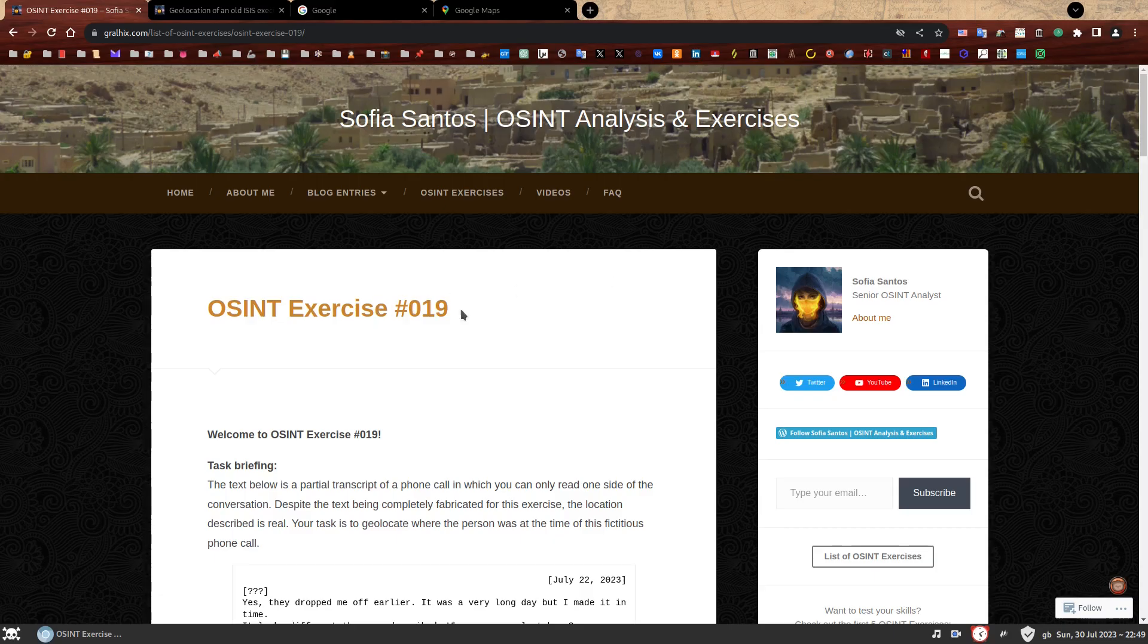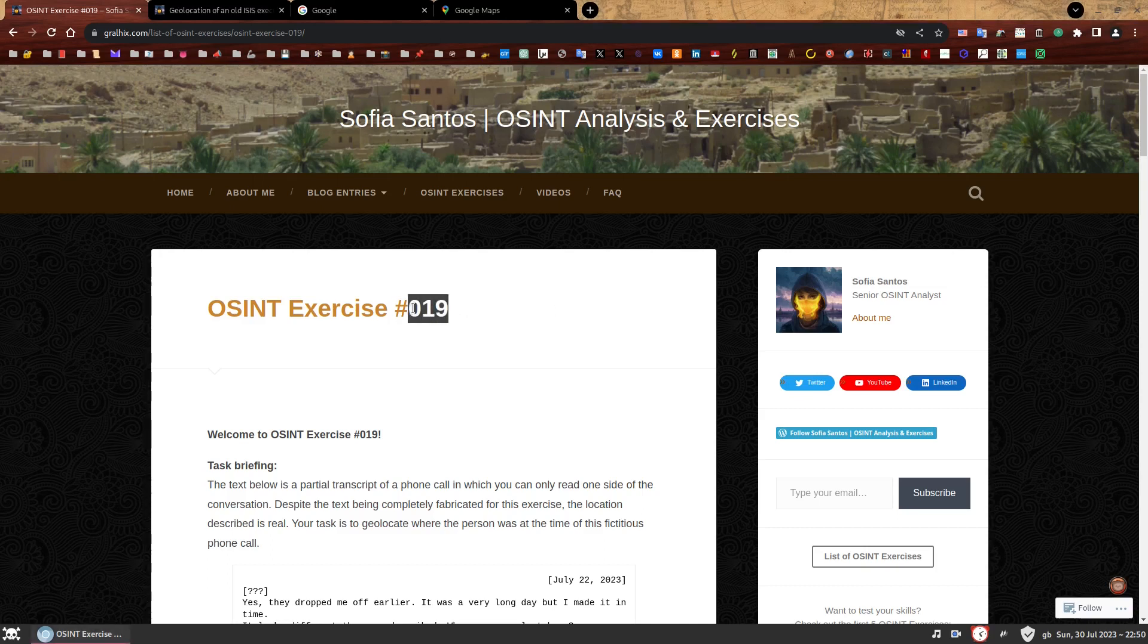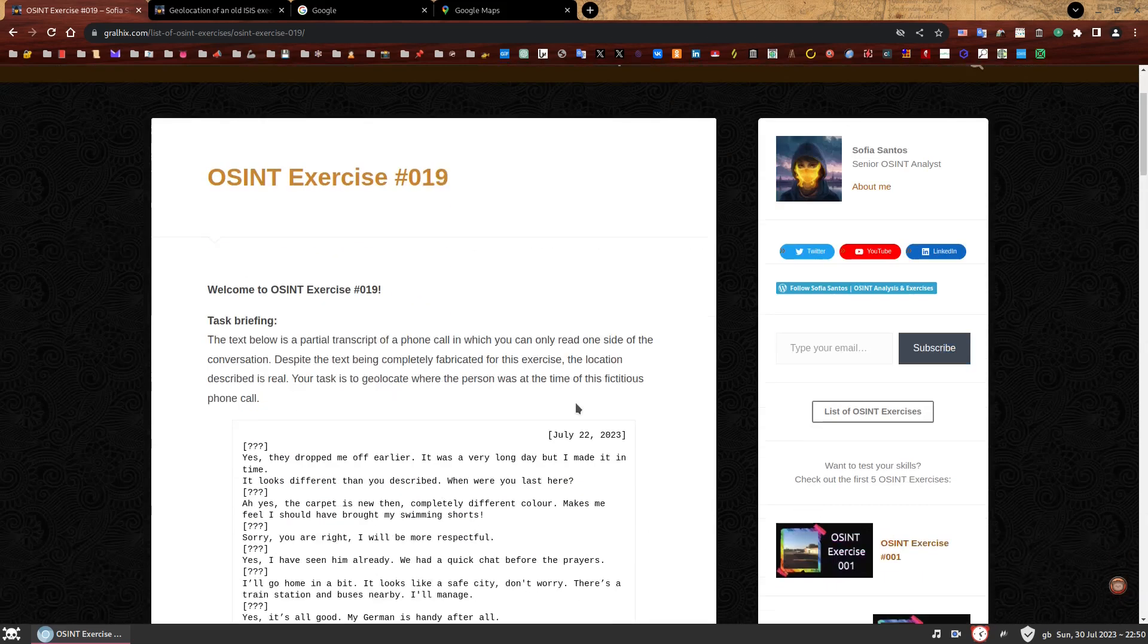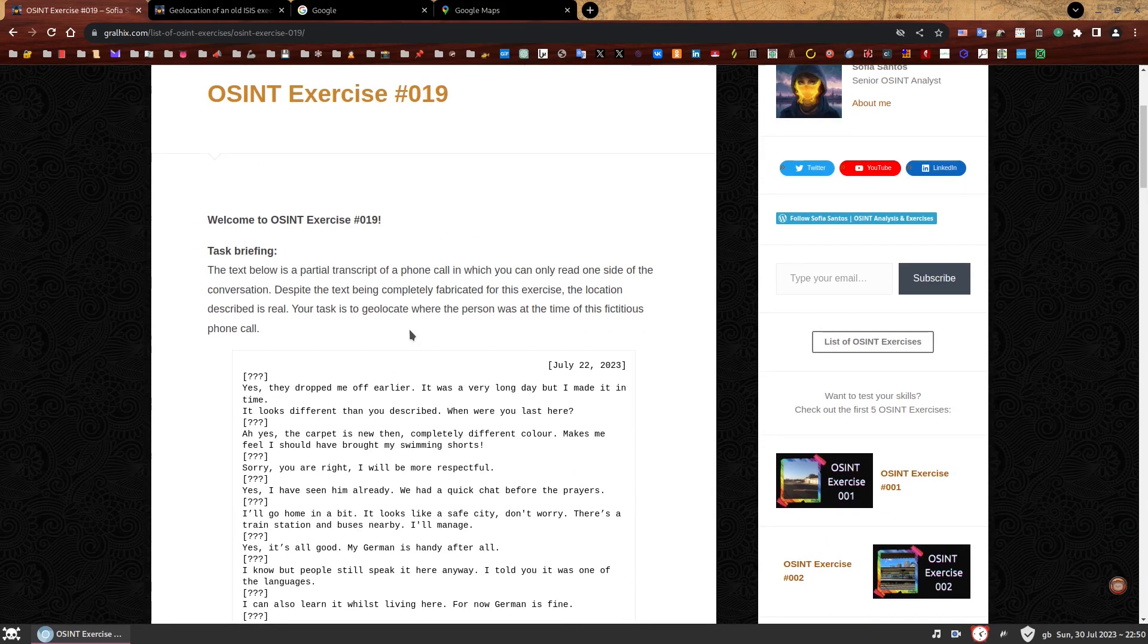Hello, my name is Sofia and this is the walkthrough to OSINT exercise 019. On my website you can find a number of OSINT exercises to practice your skills. If you have not attempted to solve this one yet, you can find the link in the description and give it a go first. If you're here because you have completed, well done, I hope you had some fun. If you're here because you want to find out how to solve it, I hope you find this video useful. So welcome to OSINT exercise 019.